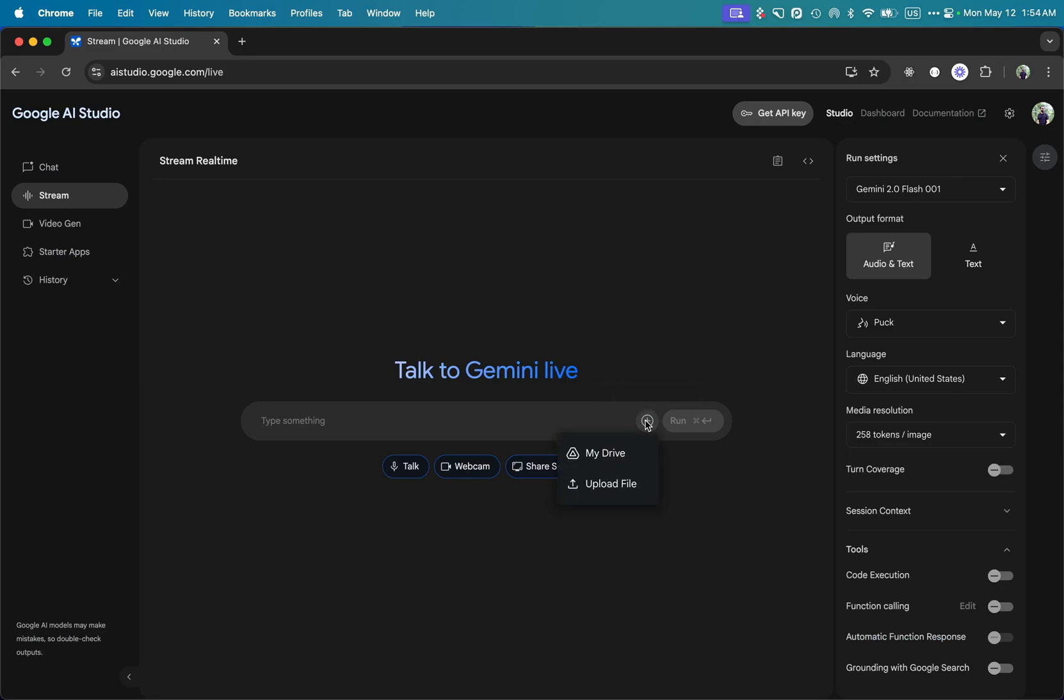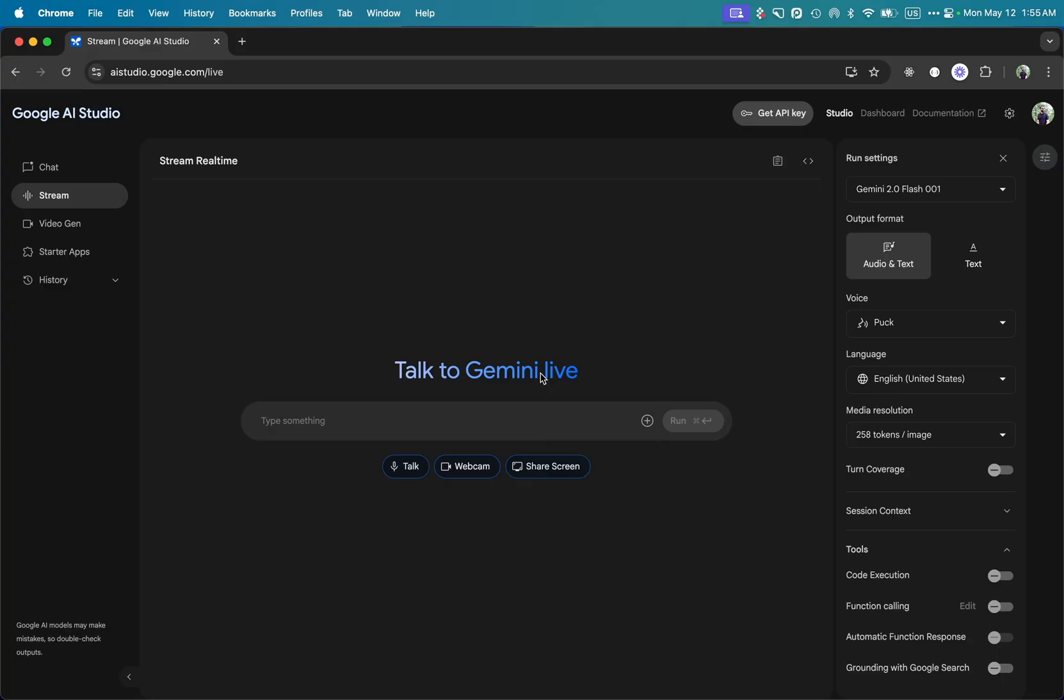First, open aistudio.google.com and log in with your Google account. The first option on the left is the chat tab, but you need to click on the stream tab. Here you can add different files as context, enable talk, write prompts by talking, enable webcam, and share screen.